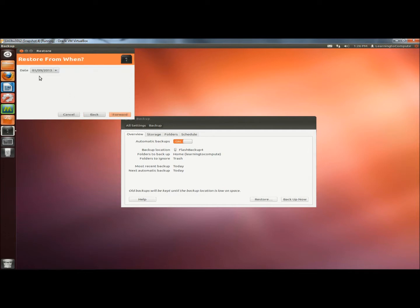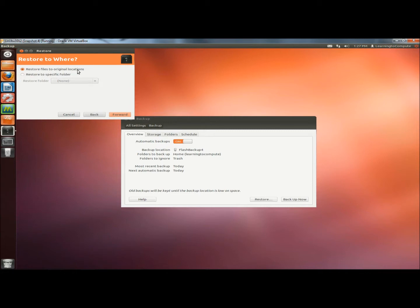It's asking me the date that I want to revert back to. I'm going to leave this one selected and click Forward. Here I can select Restore files to the original location or select a specific folder to restore to. I'm going to click Forward.